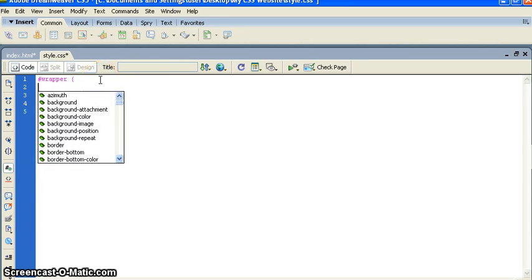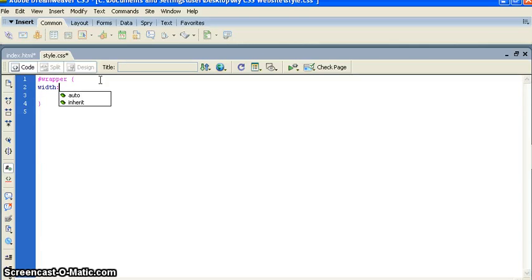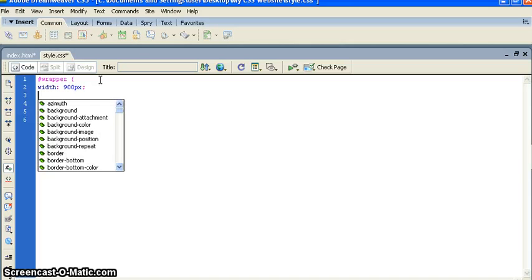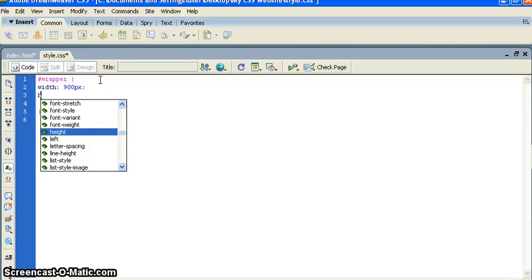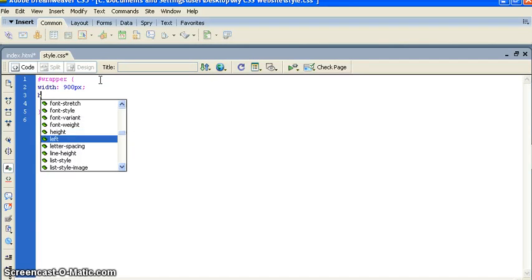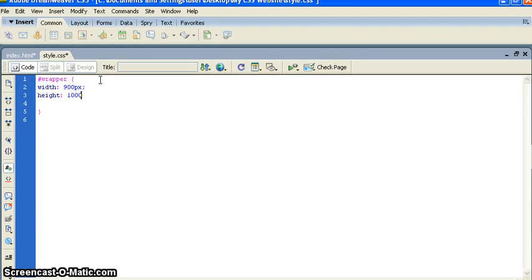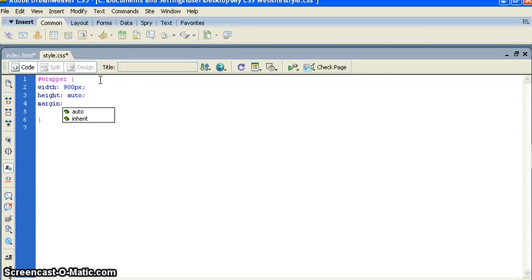I just mentioned wrapper then we need to put curly brackets. Inside the curly bracket I want to give the width first of all. I want to give the width 900px. This is a very good feature of Dreamweaver - if you hit enter you will get all the options. Like I want to give height. You don't need to type entire word like h-e-i-g-h-t, you just press h and you will get all the related words from h. You can put auto or you can put your desired width. I will put auto.